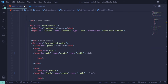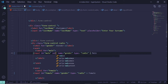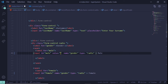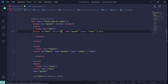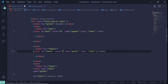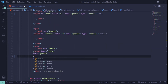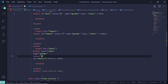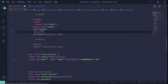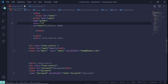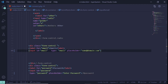Now for the gender — because we have different options — the first input has a name of gender, but we also need to give it a value. For the male option we'll give it a value of m, for the female a value of f, and for the other option a value of o. Over on this side, the email input gets a name of email.